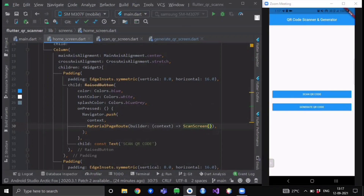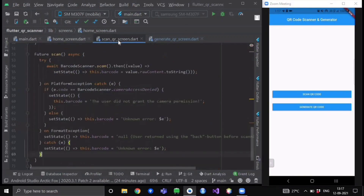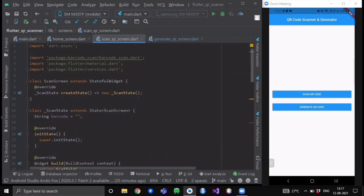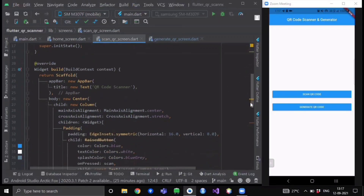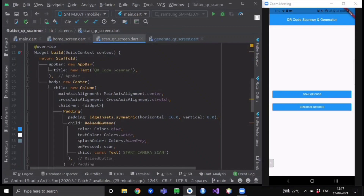We will start with the scan QR code functionality. When I click on 'Scan QR Code', we will be navigated to our scan screen widget class. Create one dart file named scan_qr_screen.dart. This is a stateful widget. Here we are having a string named 'barcode' — when you scan a particular QR code or barcode, whatever data that code contains will be stored inside this string variable.